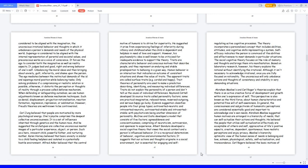Traits are characteristic behavior and conscious motives that describe people, and they represent an enduring and stable predisposition to behaving in a given way. Human behavior is an interaction that indicates an outcome of consistent situations and shows the value of traits. The apparent traits are called surface traits, e.g. cordial and happy. Trait theories of personality are used to make a prediction describing, identifying, and measuring individual differences. Traits do not explain the personality of a person and don't tell us the cause of individual differences. Raymond Cattell developed 16 source traits called personality factors, some are practical imaginative, relaxed tense, reserved outgoing, and serious happy-go-lucky.